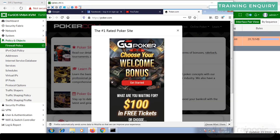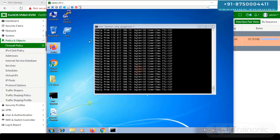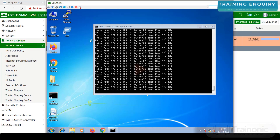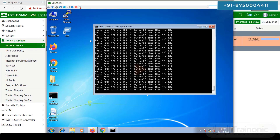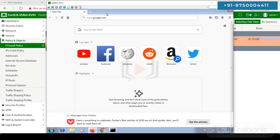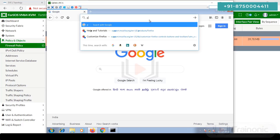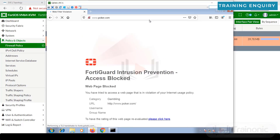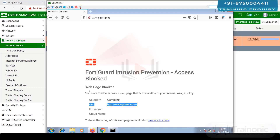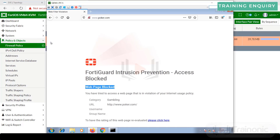Go to the client, close the browser, and open it again. Navigate to google.com to confirm it is still accessible.